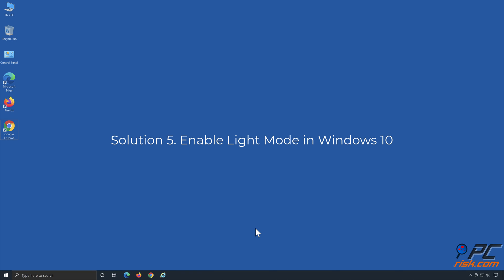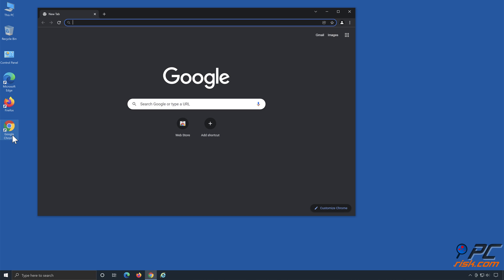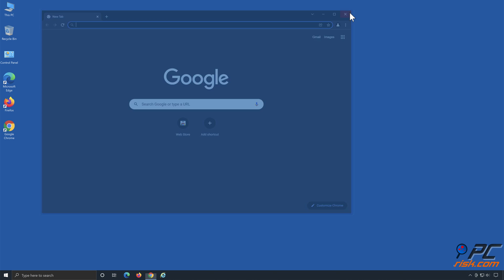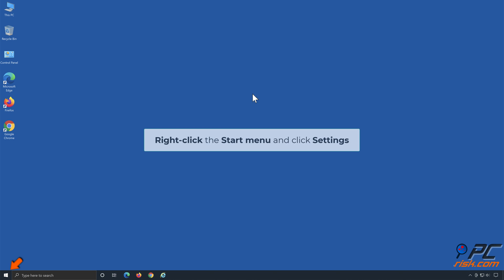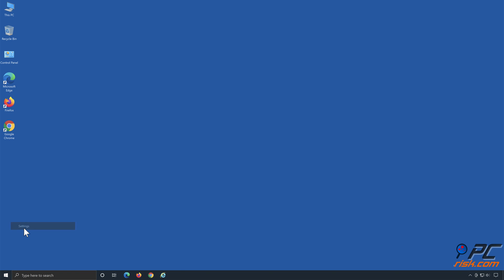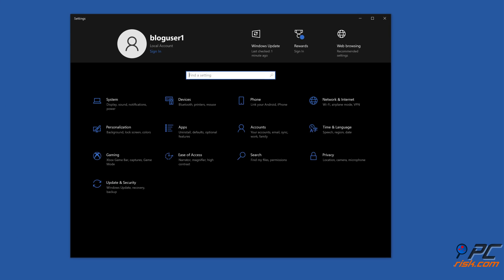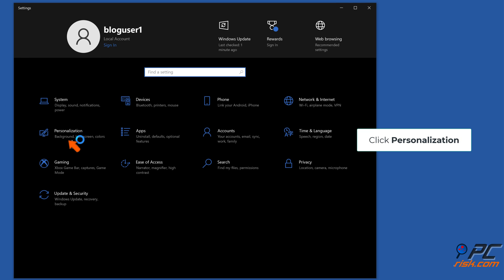Solution five: enable light mode in Windows 10. Right-click the start menu and click settings. Click personalization.